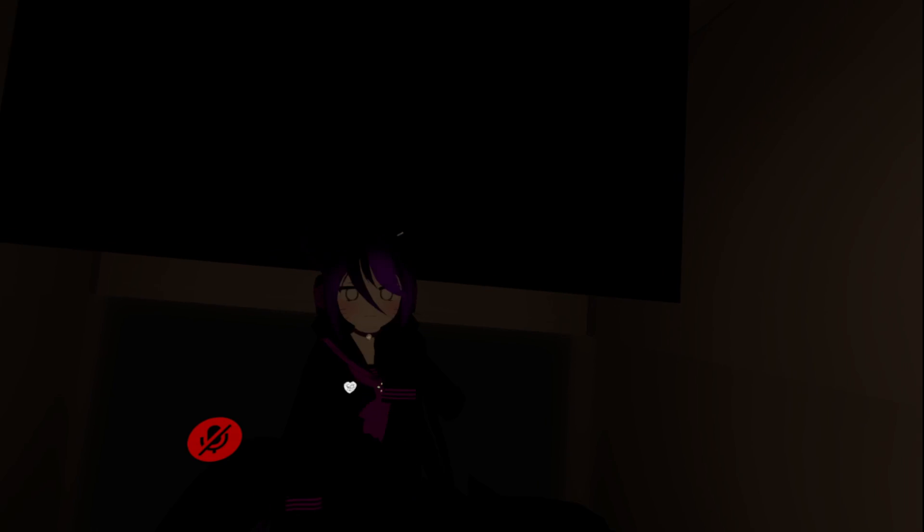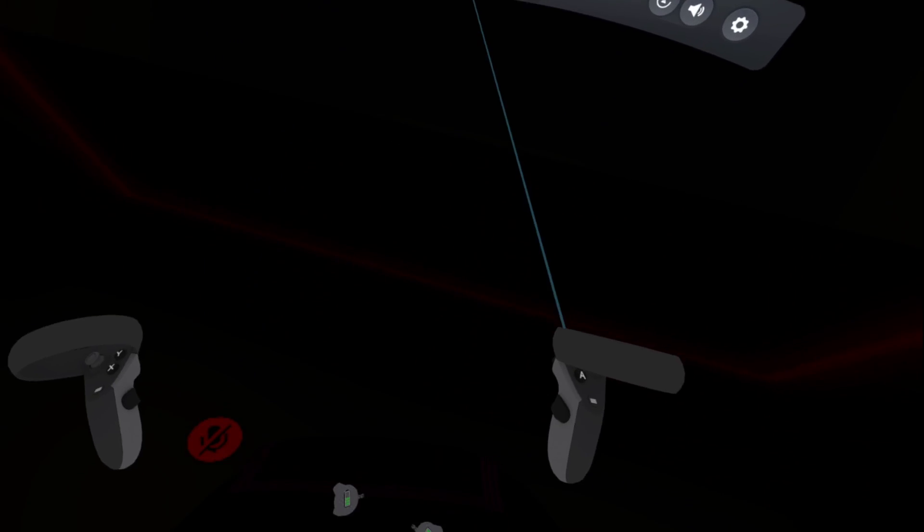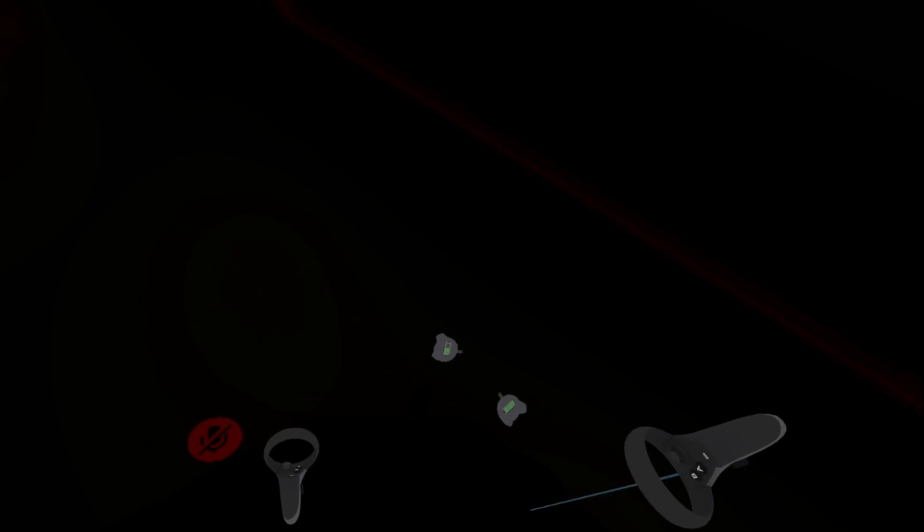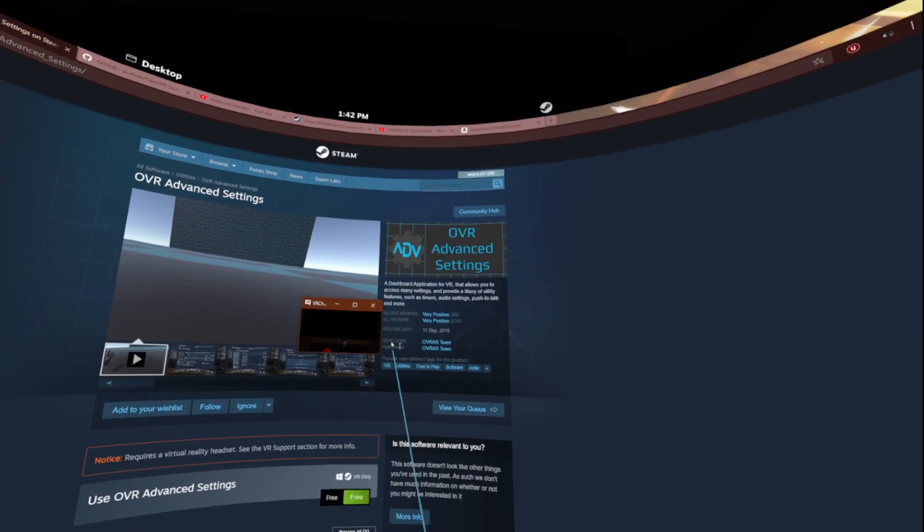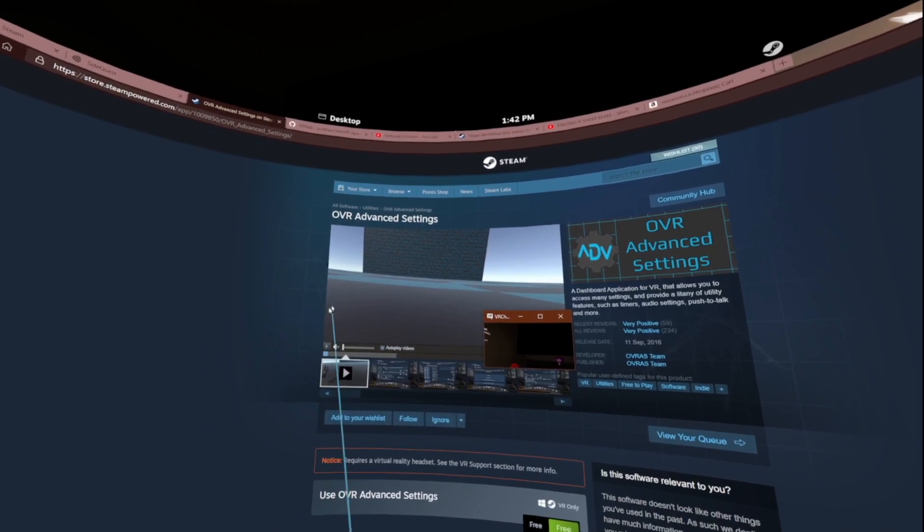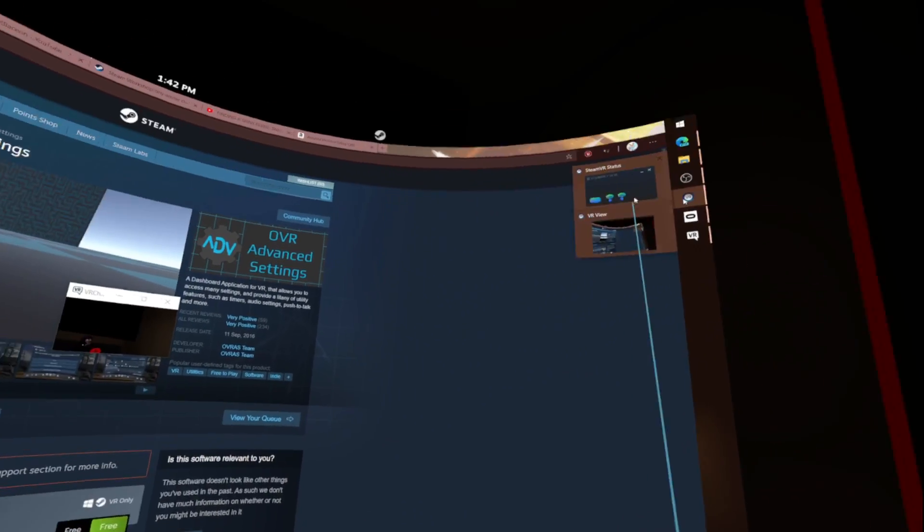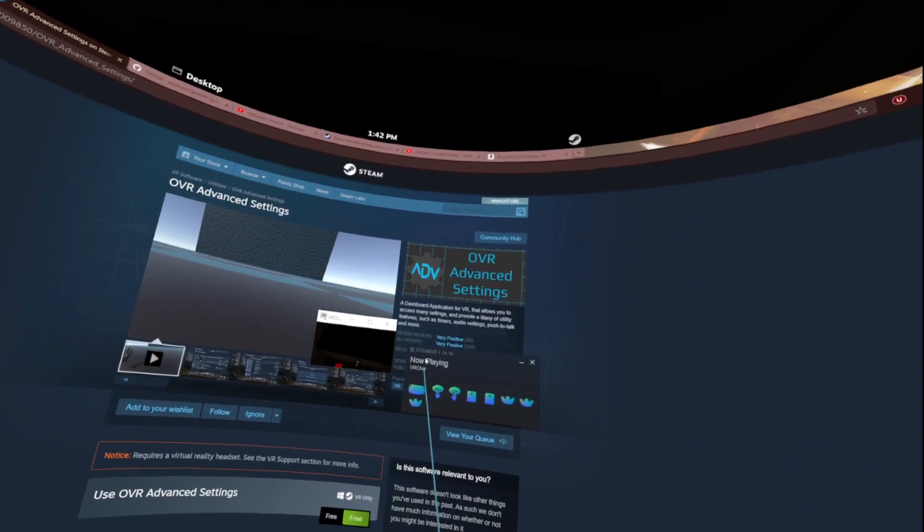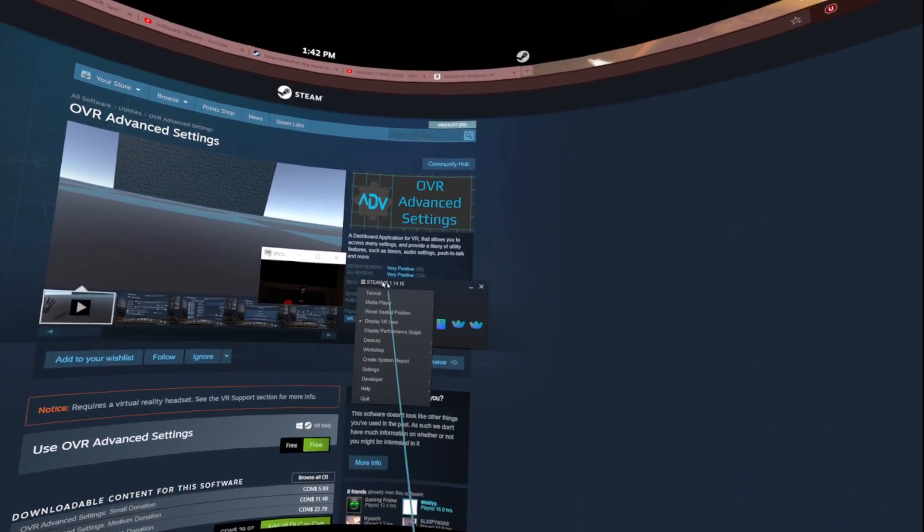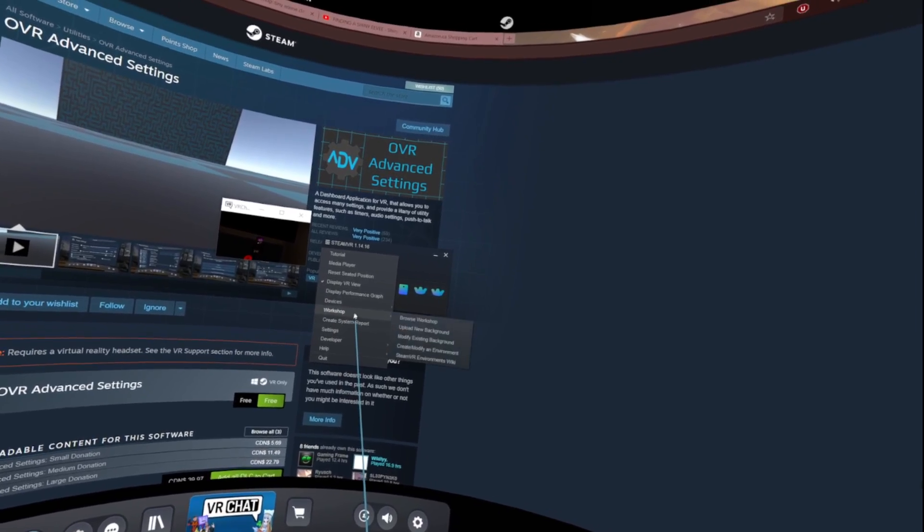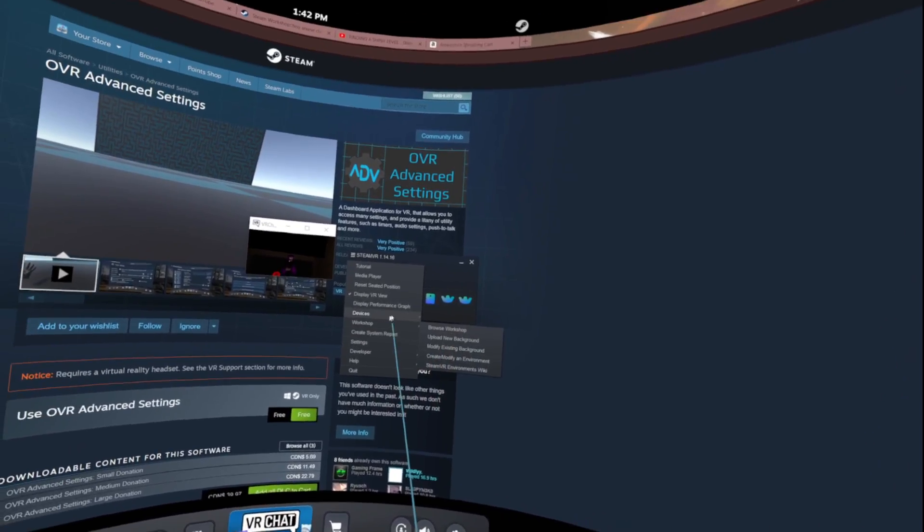I might as well show you guys how to get that background there. Again the calibration doesn't show in the perfect spot but it's more than good enough. All right so the next thing we're gonna do is go back to our SteamVR. We're gonna go to our little tab here, we're gonna go to settings.